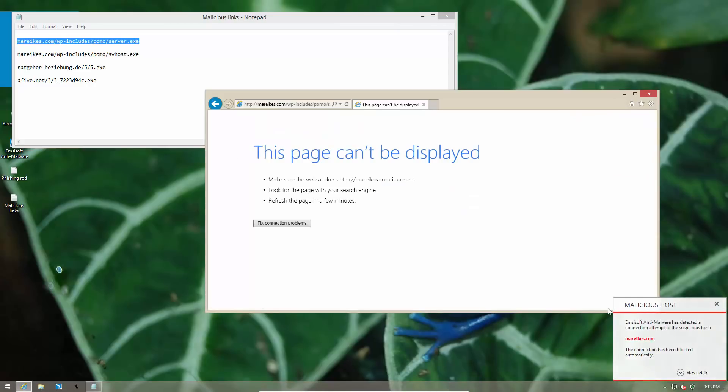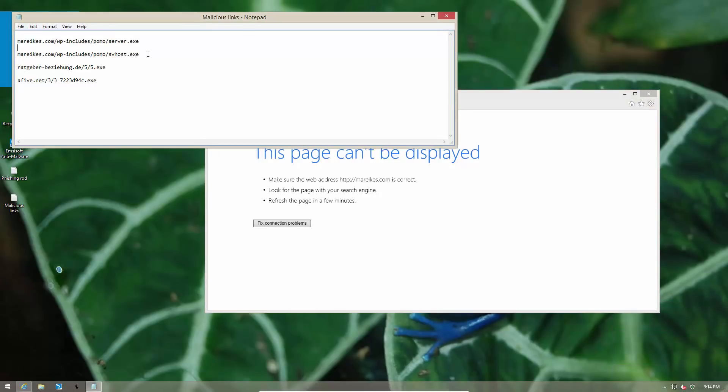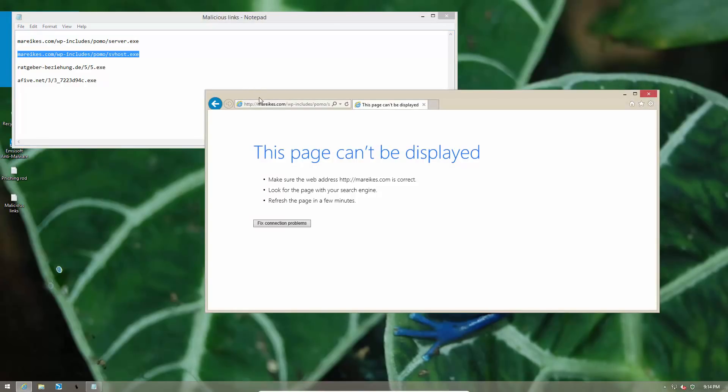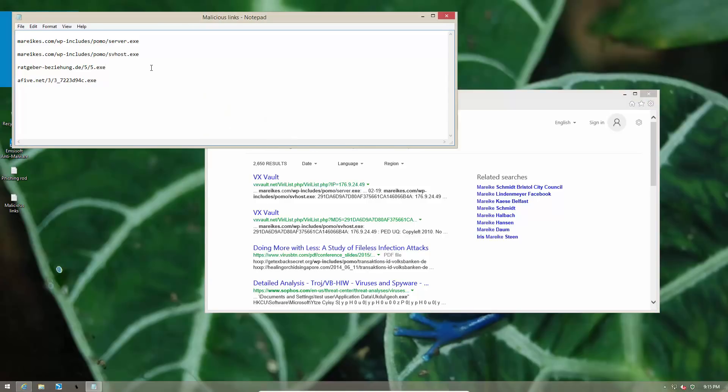As you can see, we are not allowed to visit this website as it is a malicious host. So that one is blocked. And since this is just another file on the same domain and MCsoft uses domain-based filtering, this link should not work as well. And as you can see, we are not able to visit this malicious website.